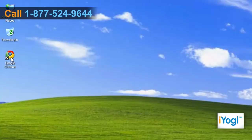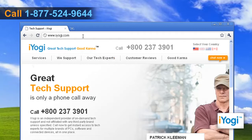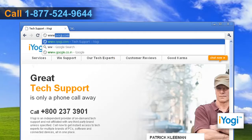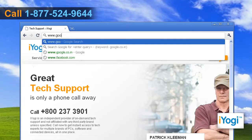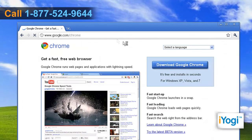Open Google Chrome 8. Type www.google.com/chrome in the address bar and press Enter. Click on the Download Google Chrome button on the page.